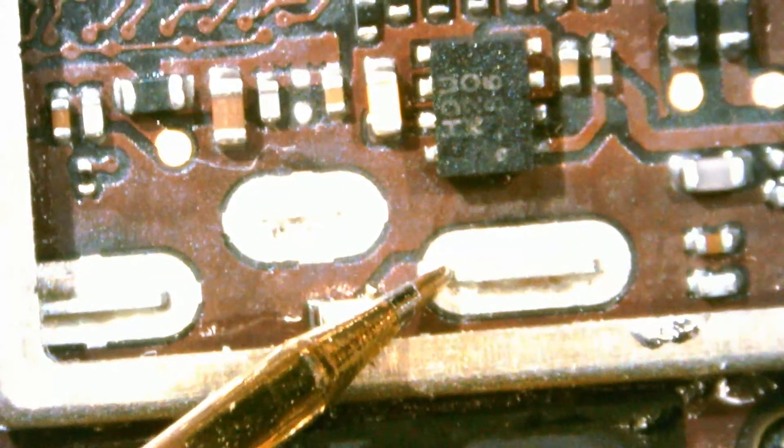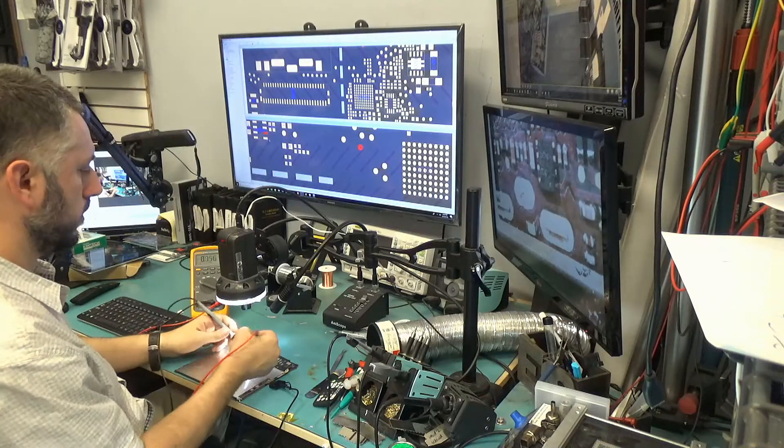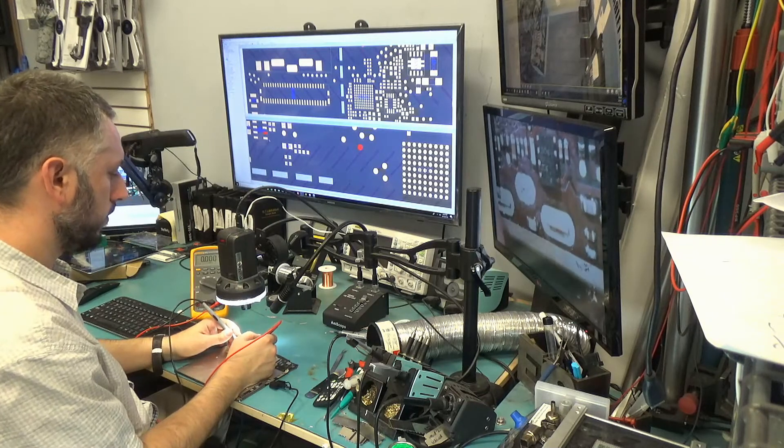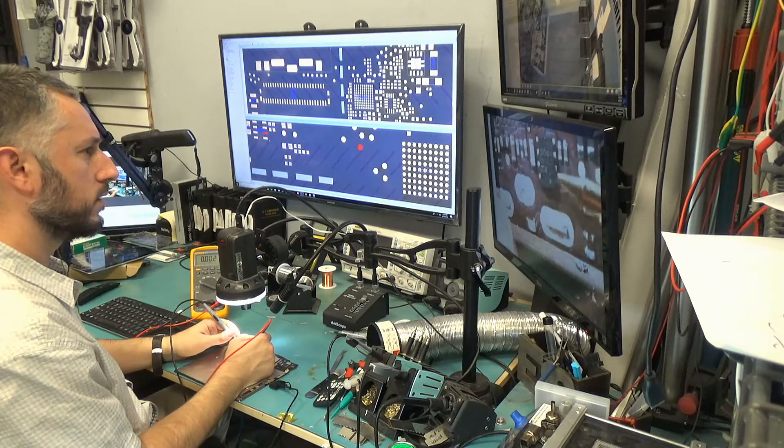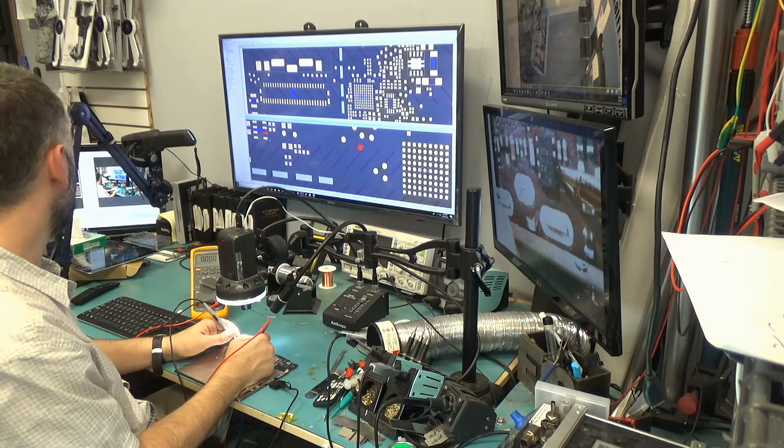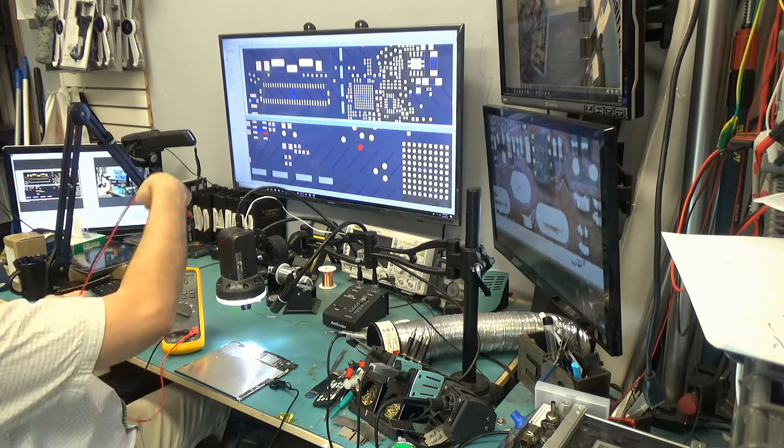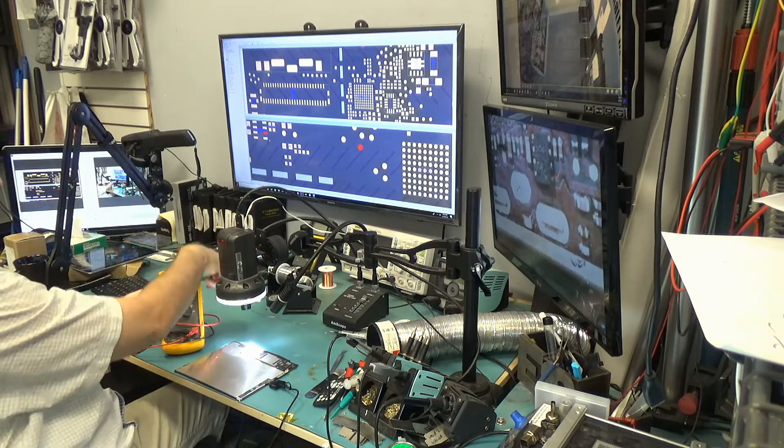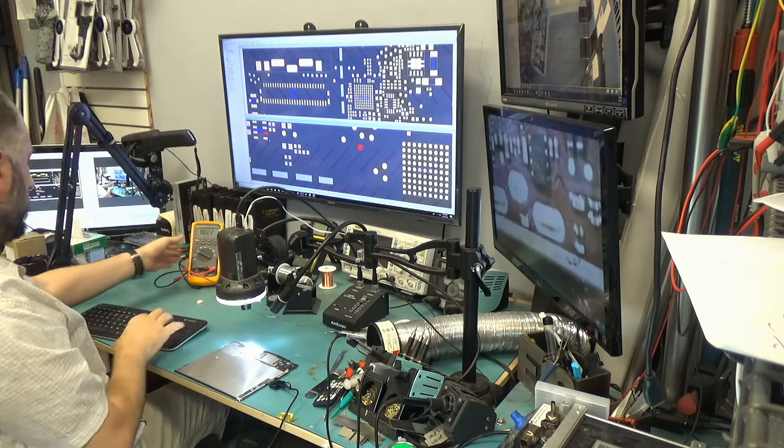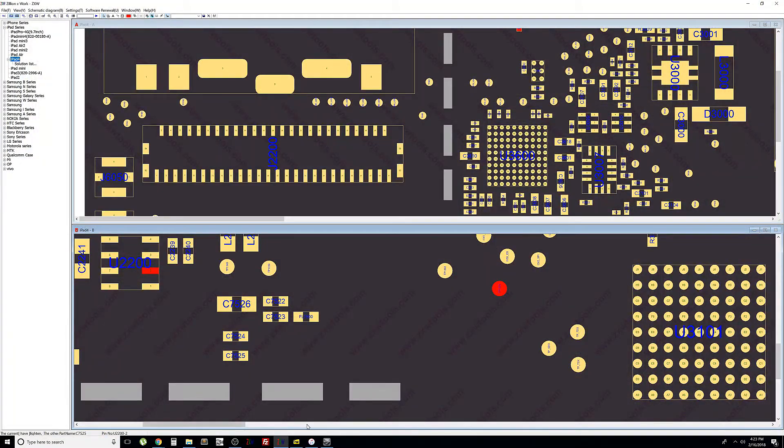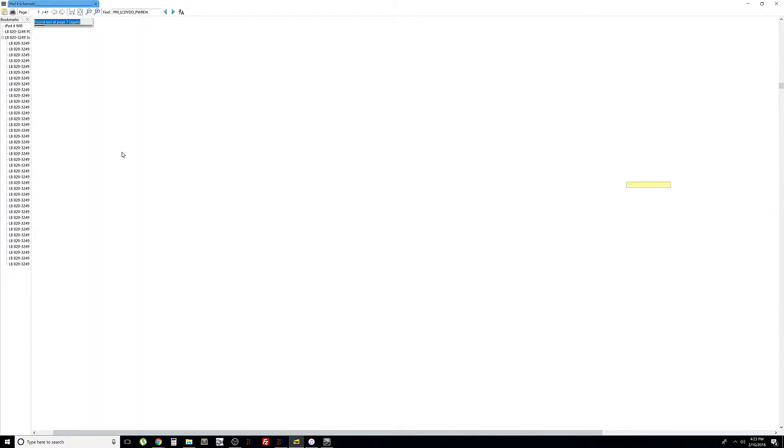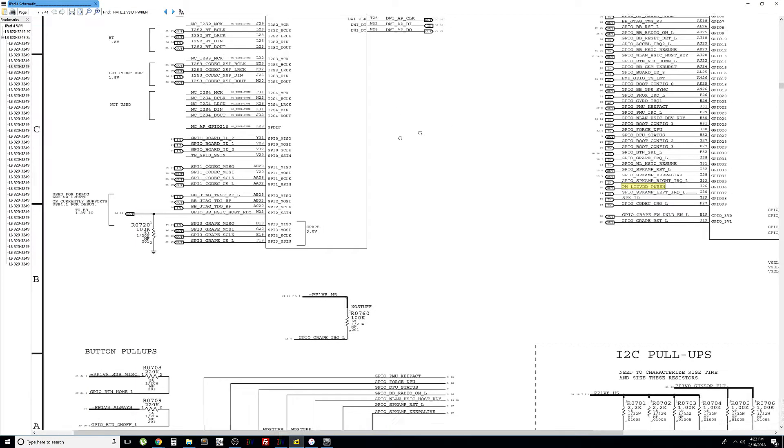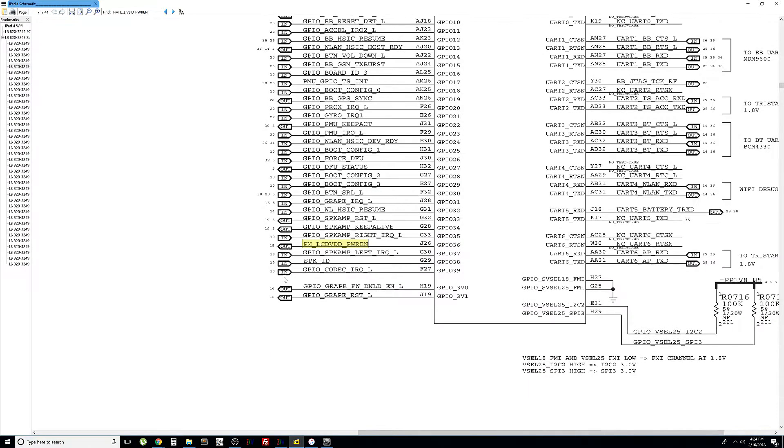So, power enable is zero. I do not know if you can see the multimeter from far, but pin 2 is zero. So, what we need to do is look at where power enable is coming from. Back to our circuit. PMLCD VDD power enable, out. This is coming out of the CPU, and the CPU is not supplying this voltage. It's not supplying this voltage. That means the chip is not going to switch on, and we're not going to get 3.3 volts on the output.